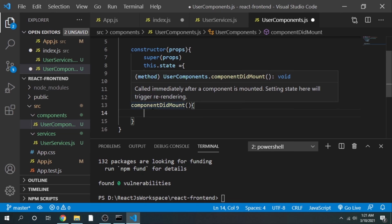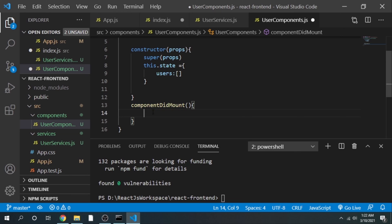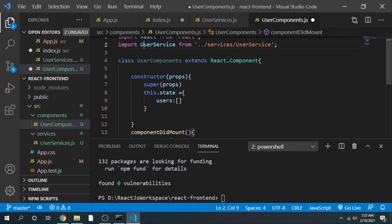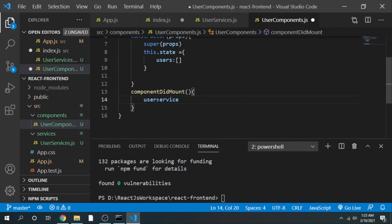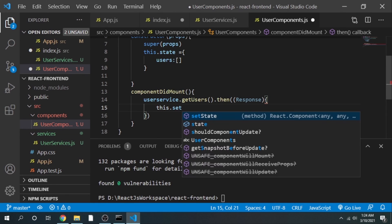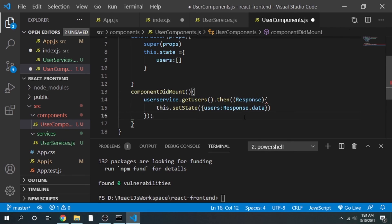componentDidMount is called only once in a lifecycle. It is primarily used to implement server-side logic before the actual rendering happens. In simple terms, we are making a call to the external server — our Spring Boot application — so before rendering results onto the browser we call this method. Inside this method we write logic calling userService.getUsers(), then handle the response and set the state.